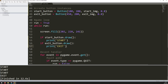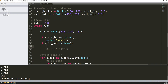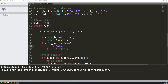I can even add actual functionality. For example, if I want the exit button to close the game, I add run = False inside that if block. This is the variable that controls the while loop, so if clicking exit sets it to false, it exits the game. Clicking the exit button now closes the window down. This is how you handle functions from your buttons.